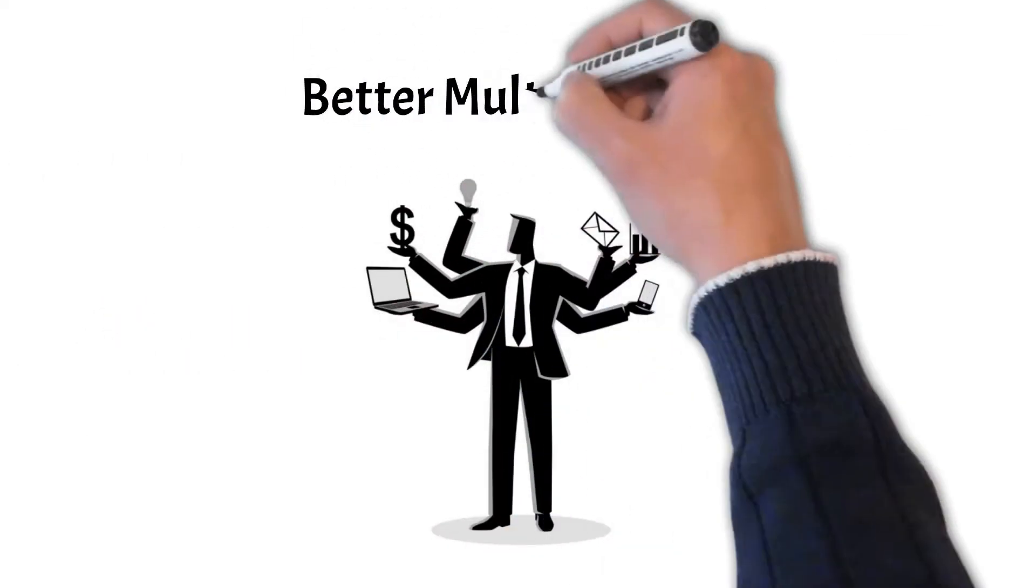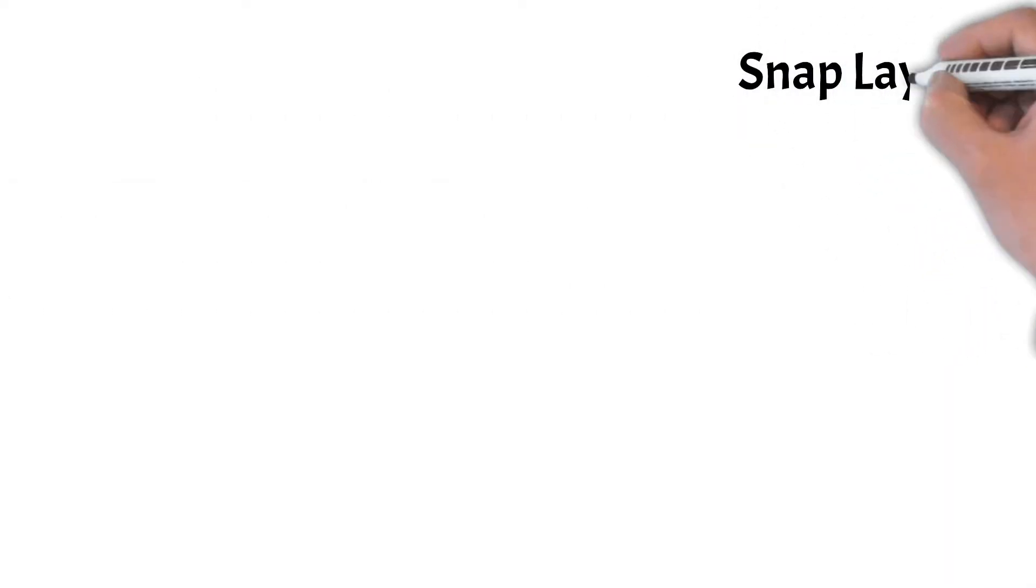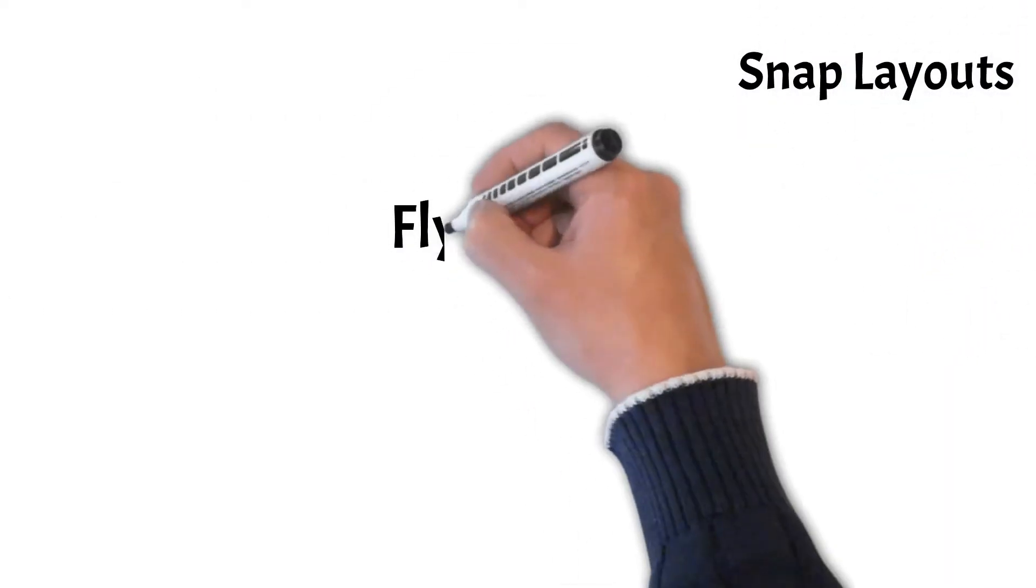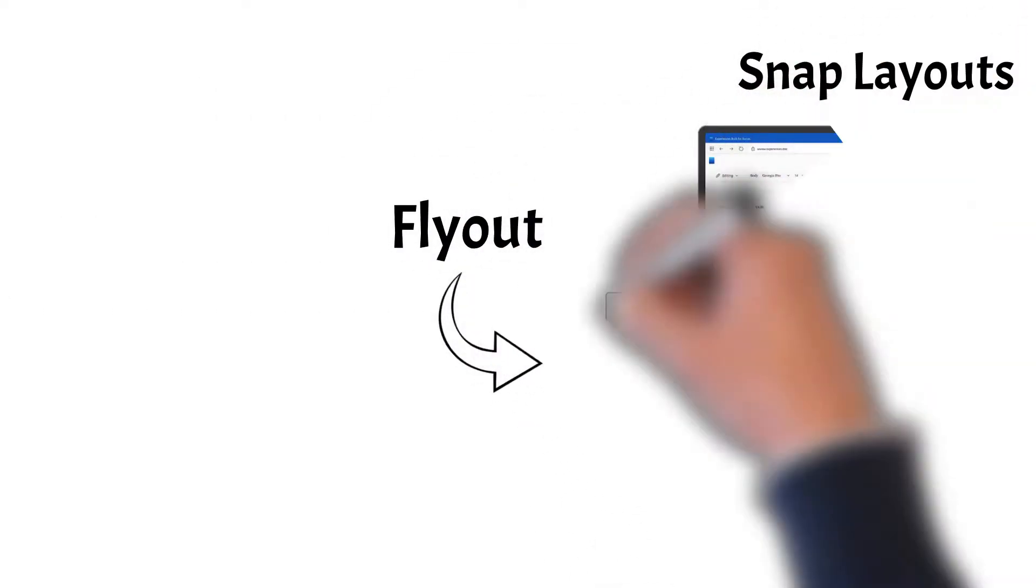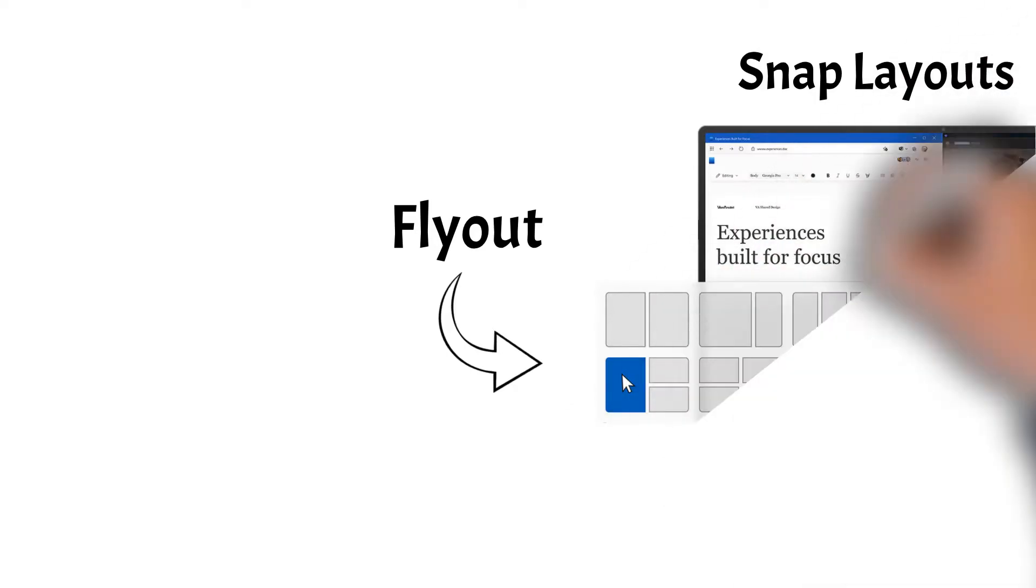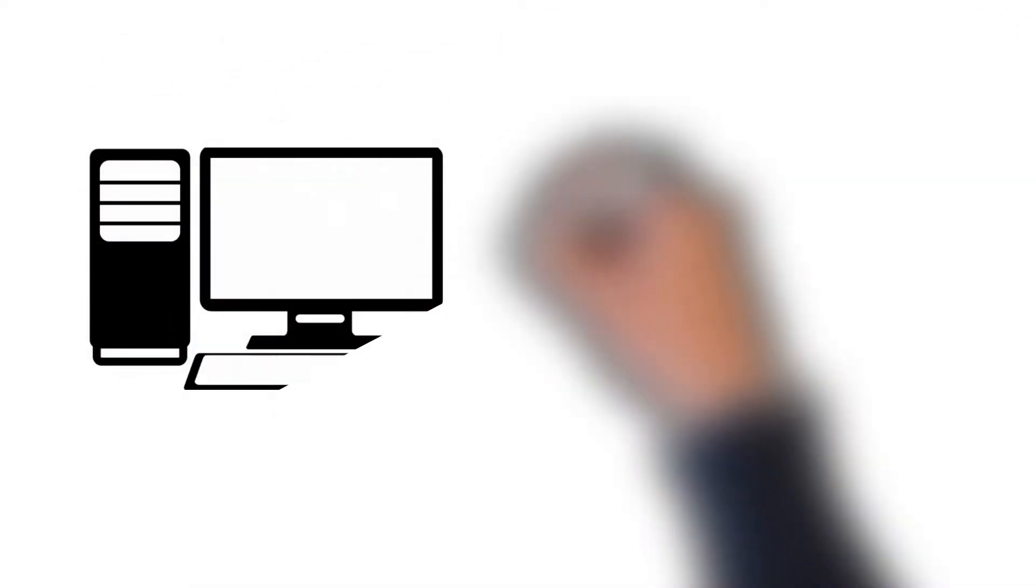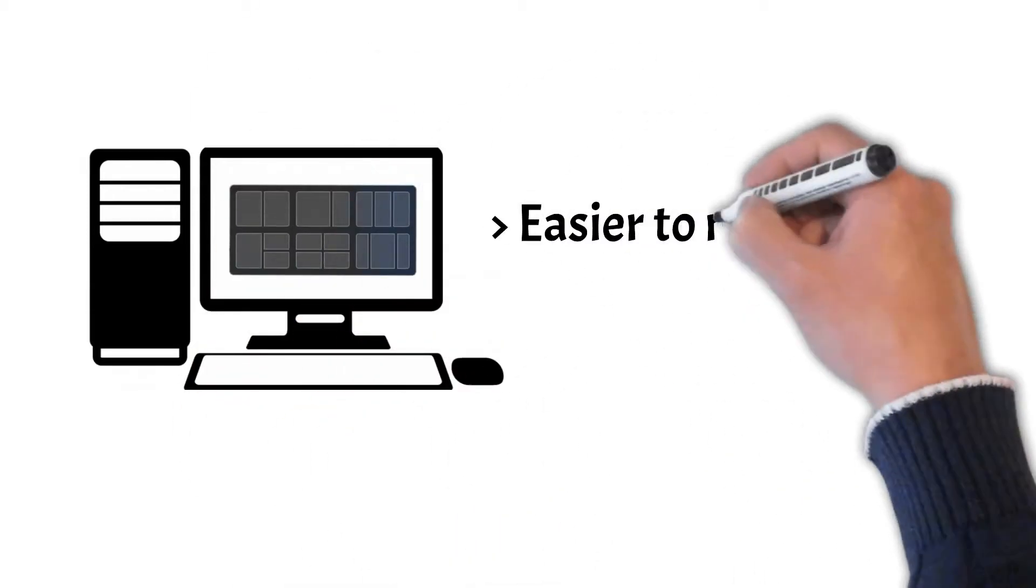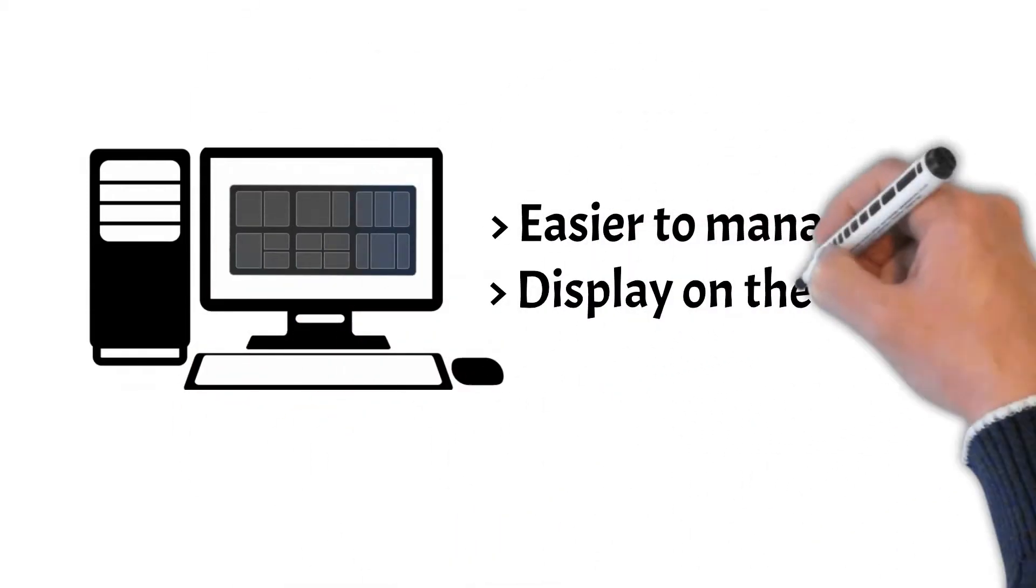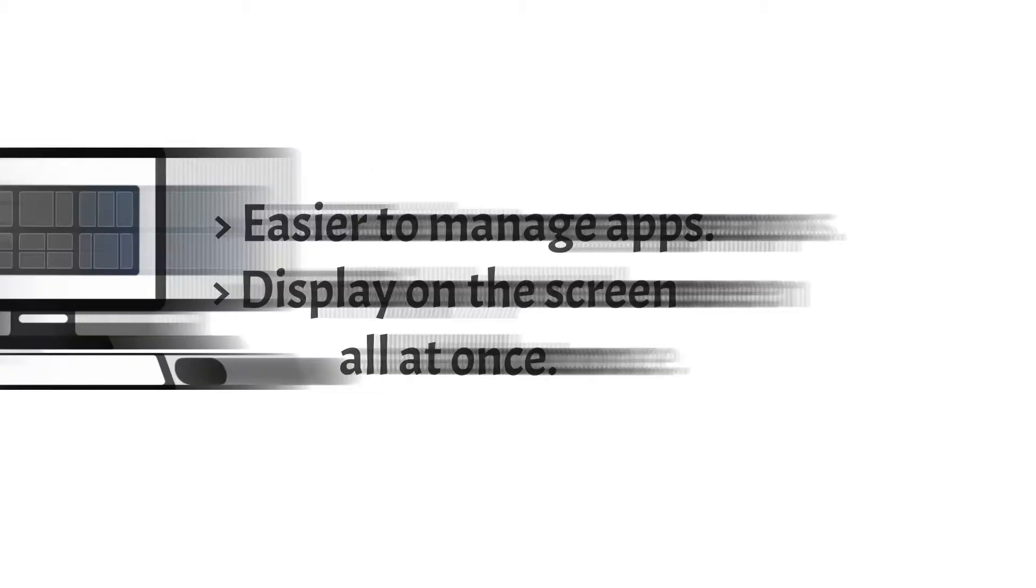Fifth, Better multitasking. Windows 11 includes snap layouts which provides a flyout that displays possible snap window layouts when you hover your mouse to the maximize window button. This option allows you to easier manage your open apps and have them display on your screen all at once.